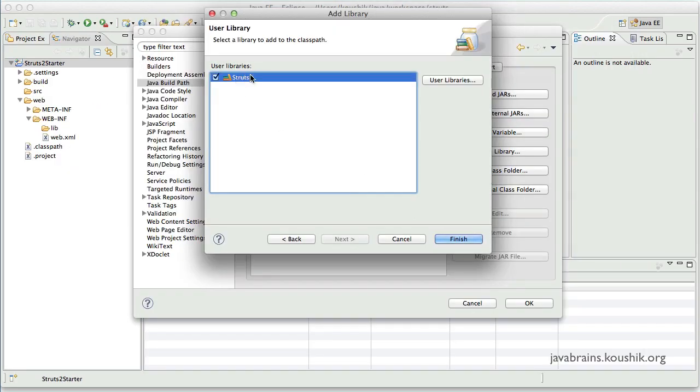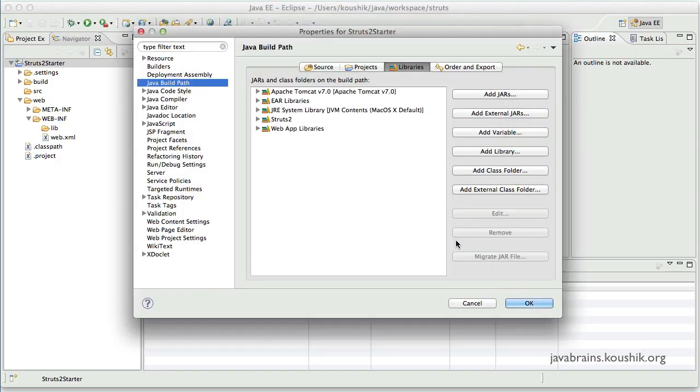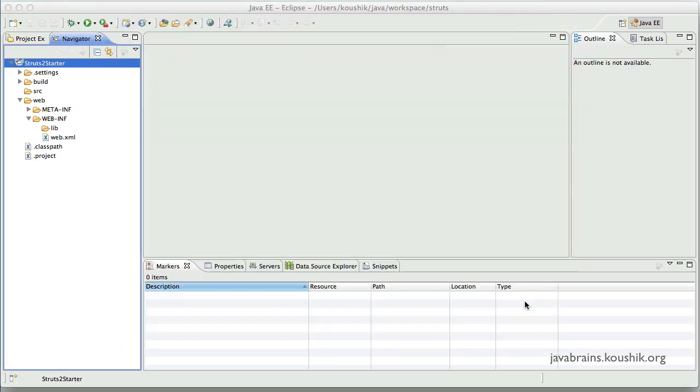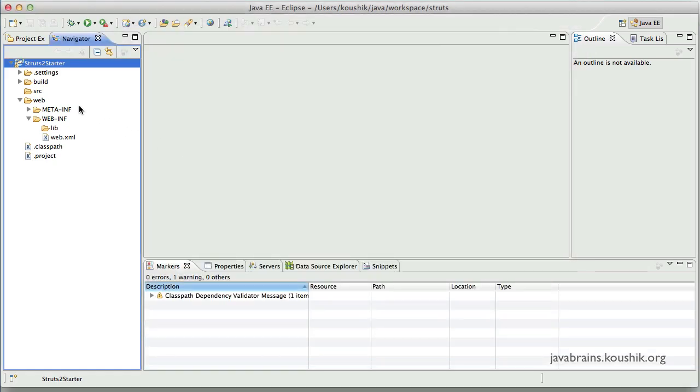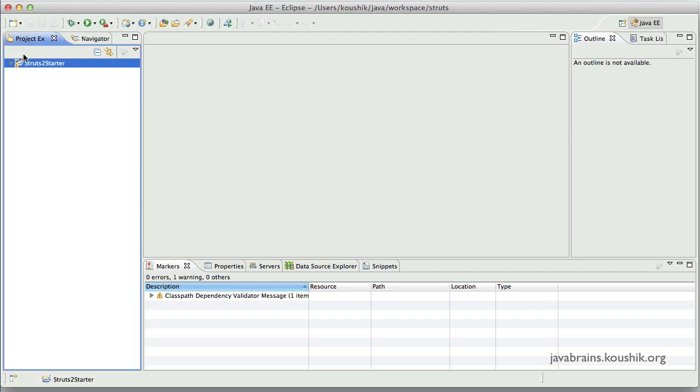Now you have a user library for Struts2. So I click finish over here. So this is now added to my class path. Now I click OK. Now this will have the library here.